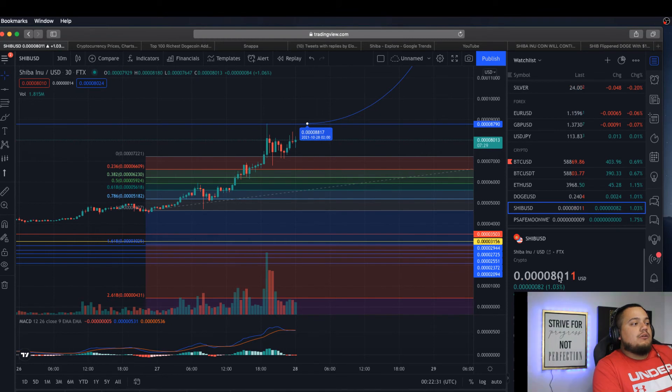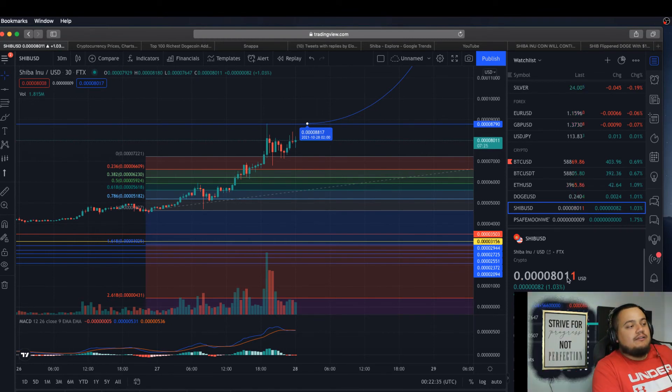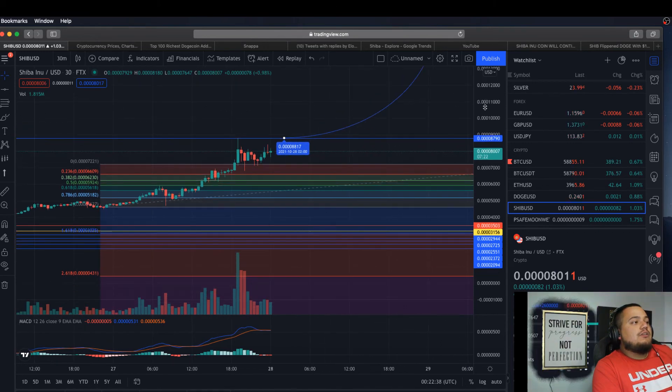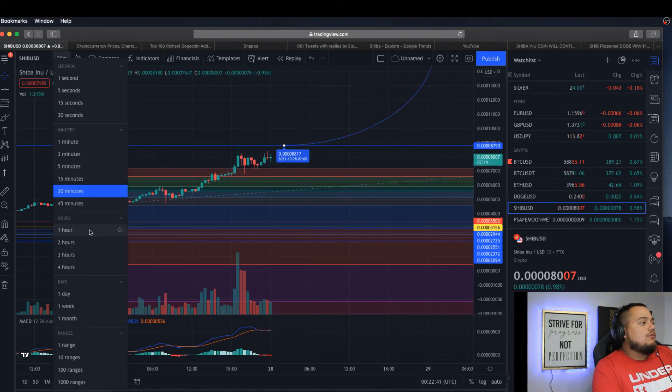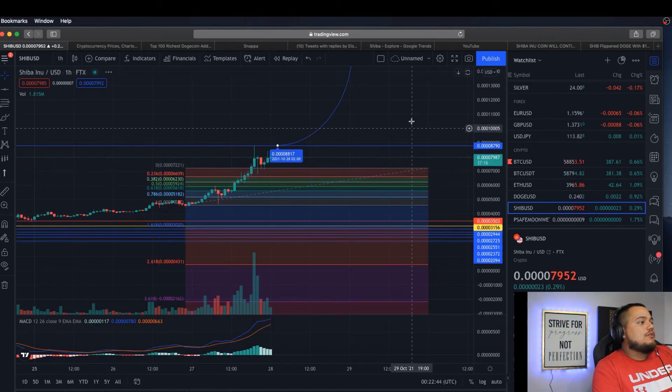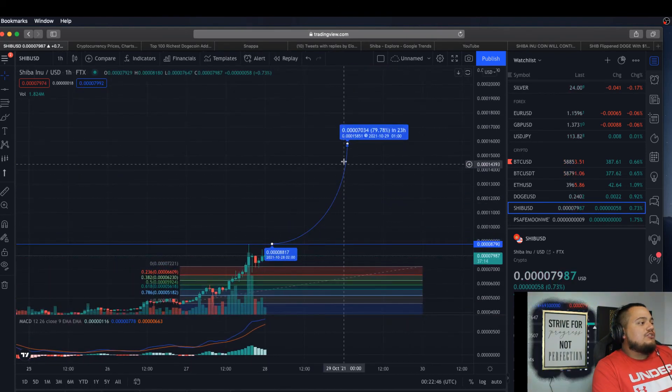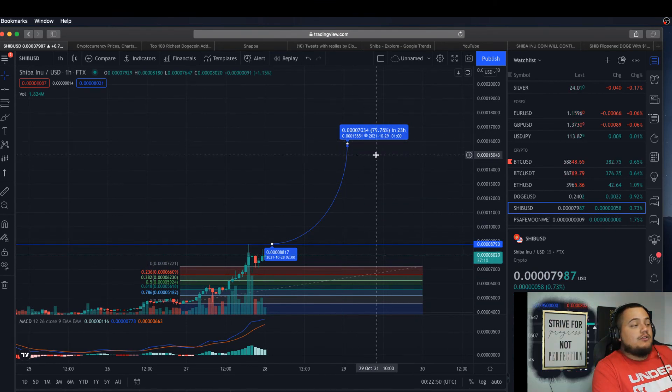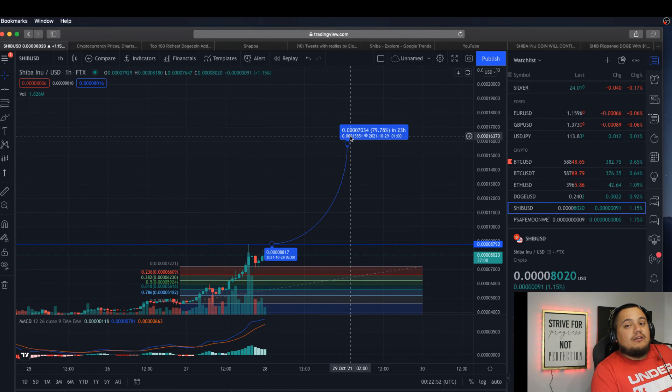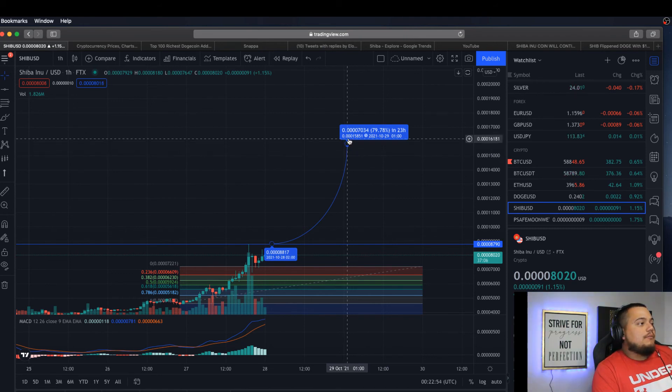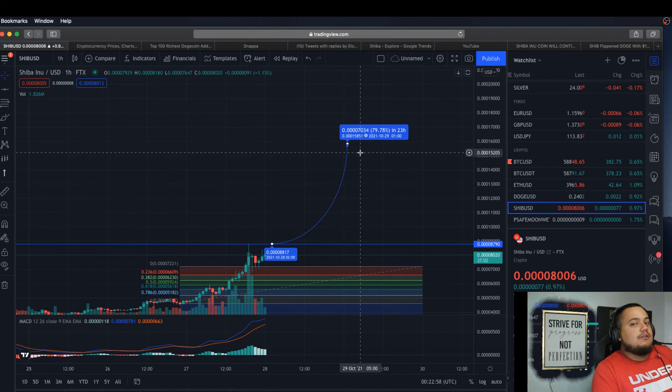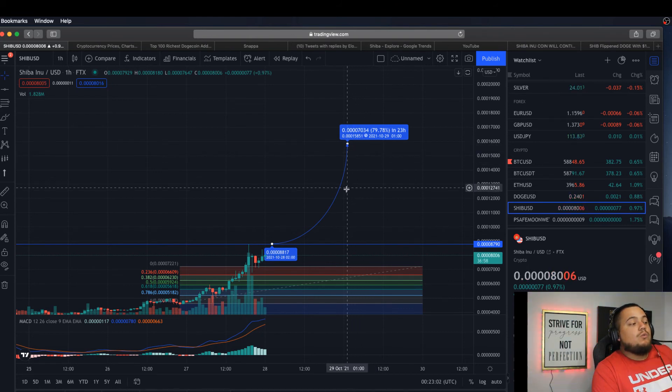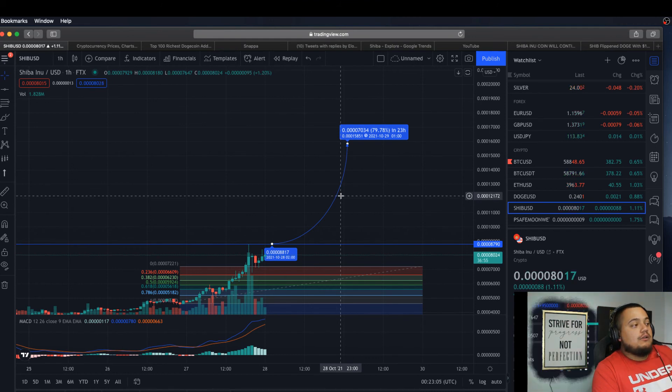But if we continue to see the same price movement and momentum as we are seeing now, because currently Shiba is at $0.80 - obviously I don't count the zeros, but $0.80 - and if we get that same volume today and tomorrow, we will see Shiba raise all the way up to like an 80% gain in under 24 hours, cutting down a zero, bringing it up to 0.00015. That's massive.